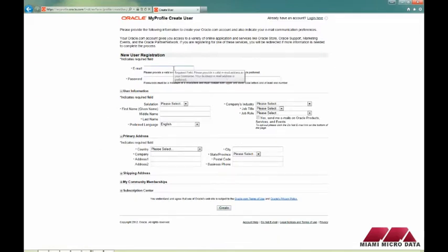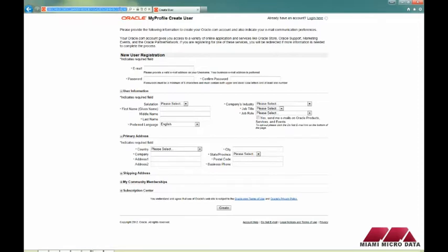Once you're done creating the account, you will receive an email asking you to confirm your email address. After you've confirmed it, just head back over to edelivery.oracle.com.